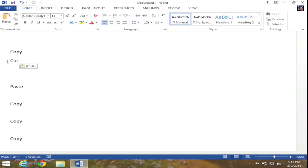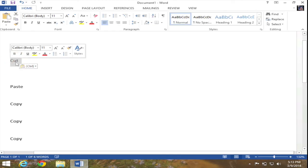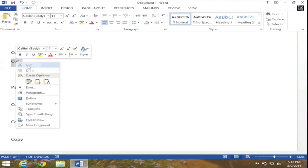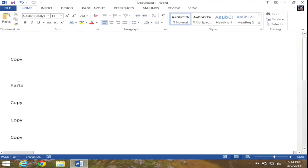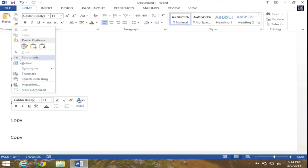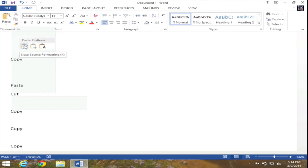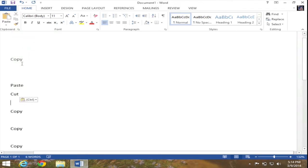Finally, another way to cut a word is to select the word, right-click on it, and select cut from the menu. Now that the word has been cut, I'm going to paste it below the word paste. I put my insertion point below the word paste, right-click, select paste options and keep source formatting — and my cut word has now been pasted to my desired location.